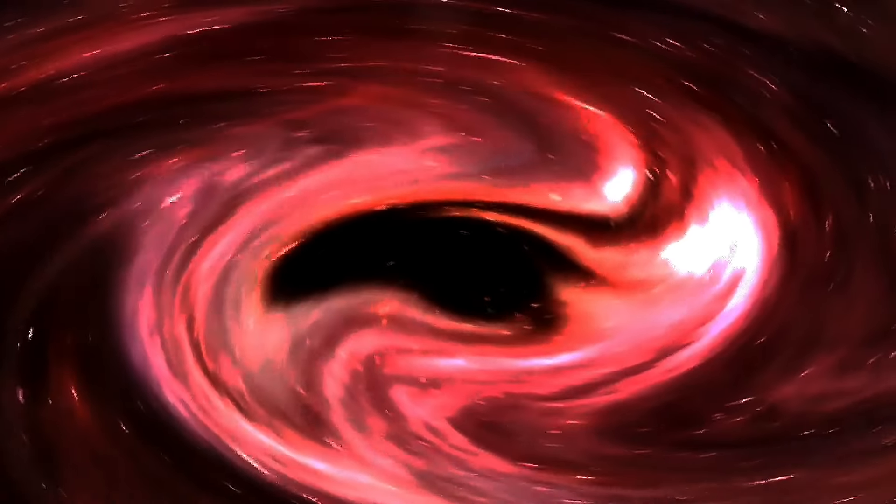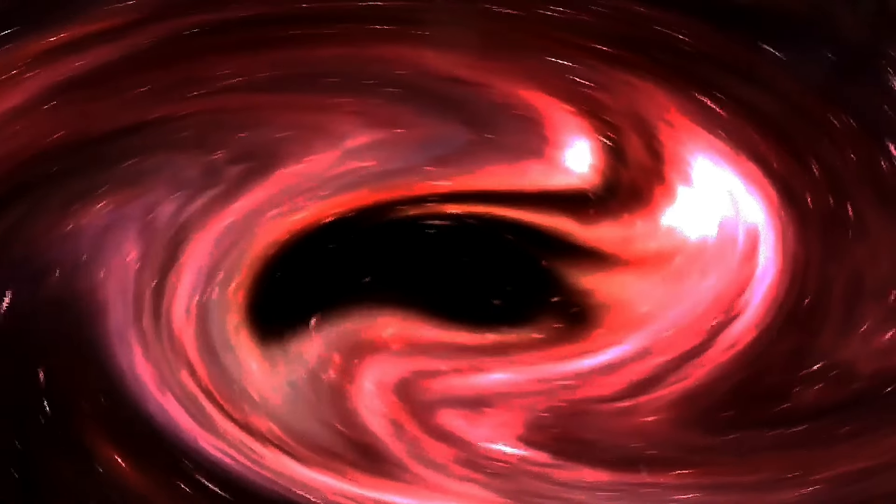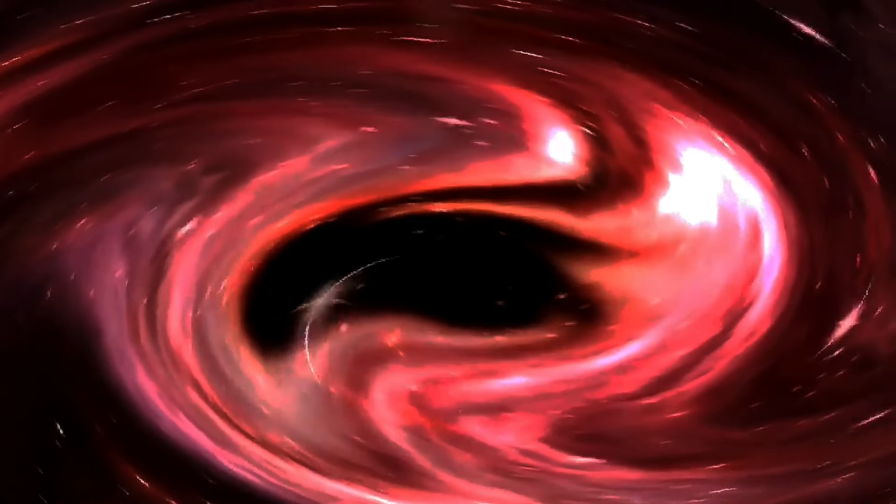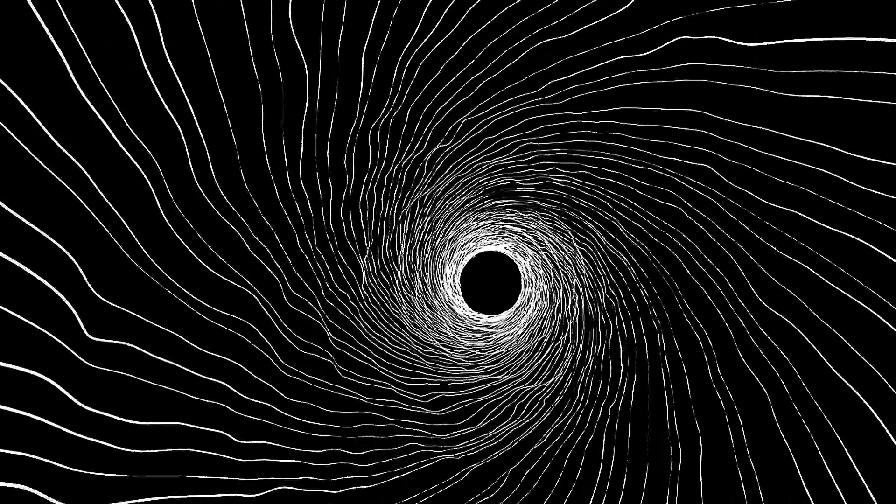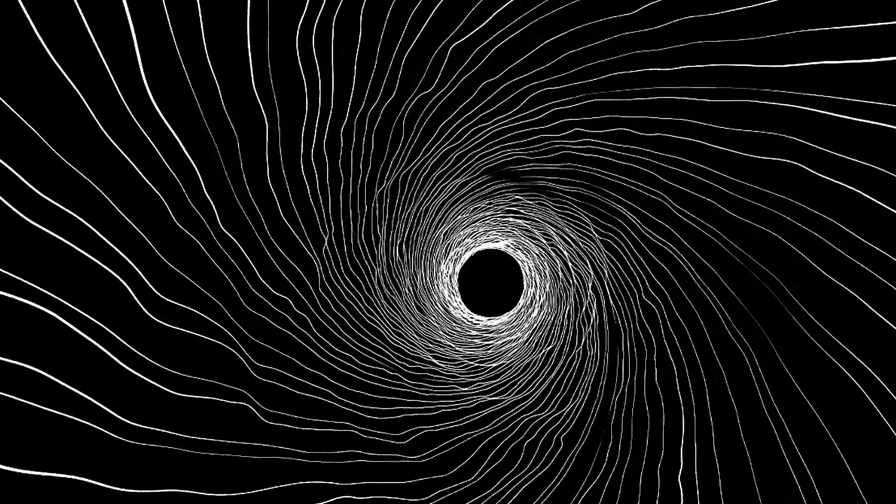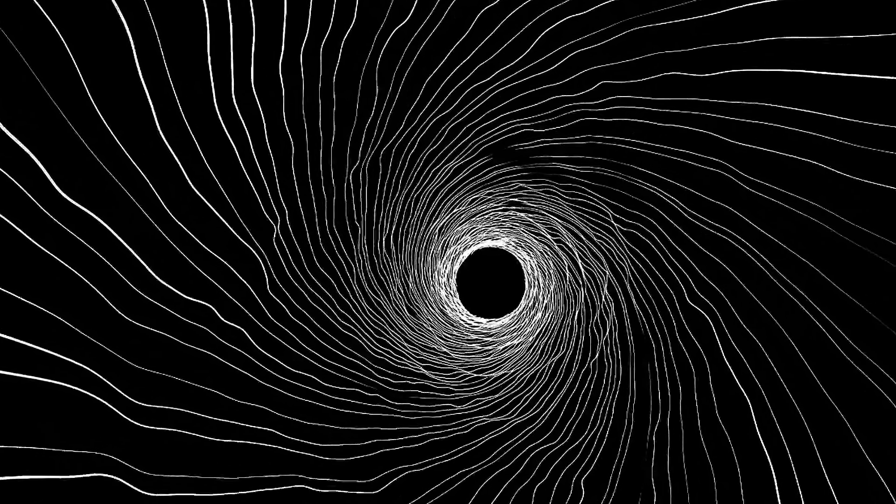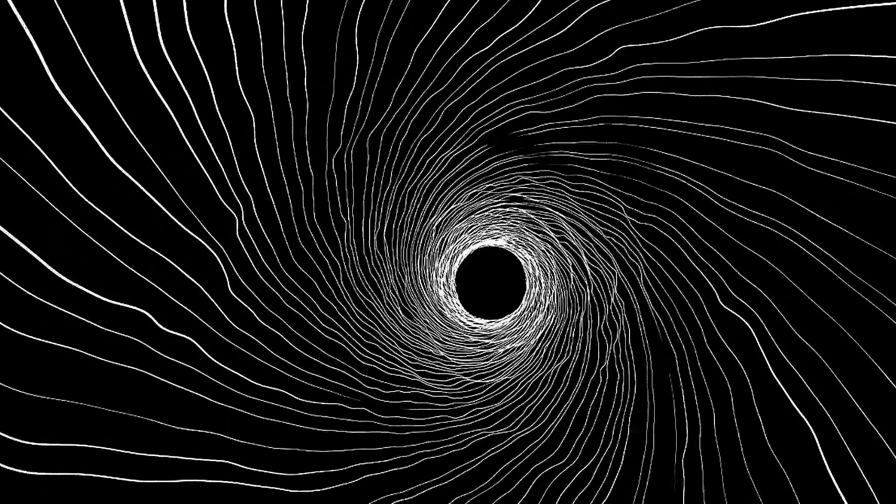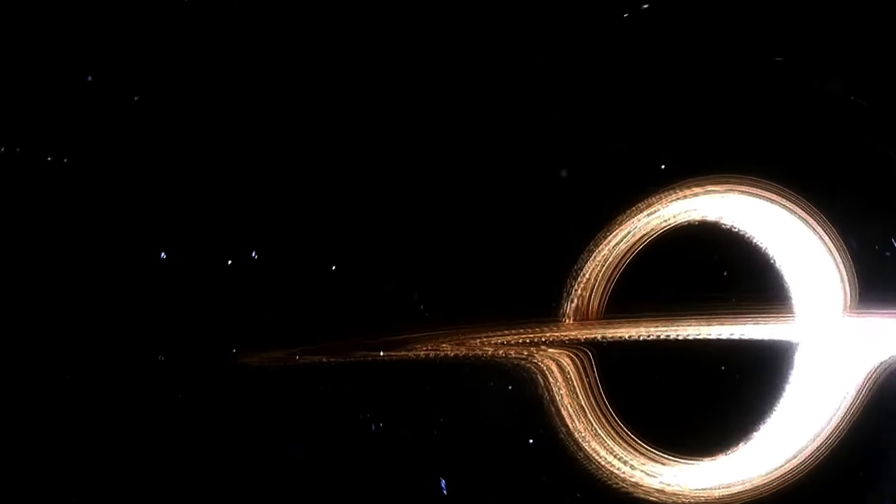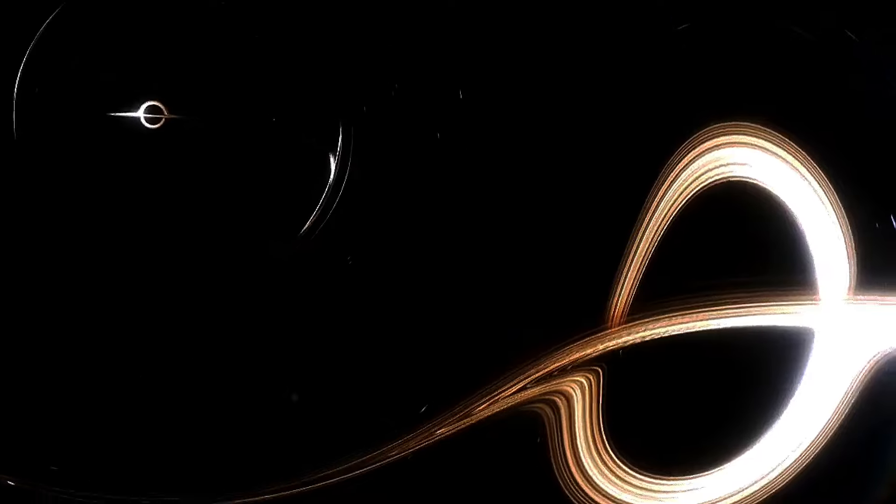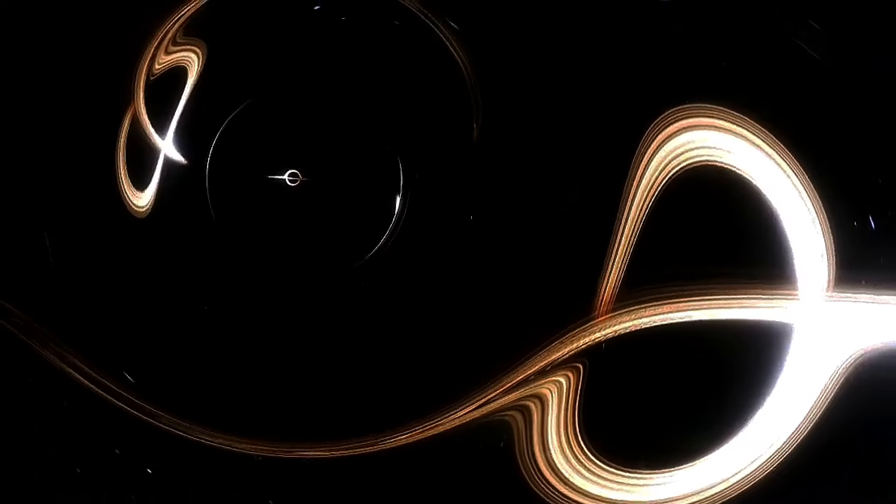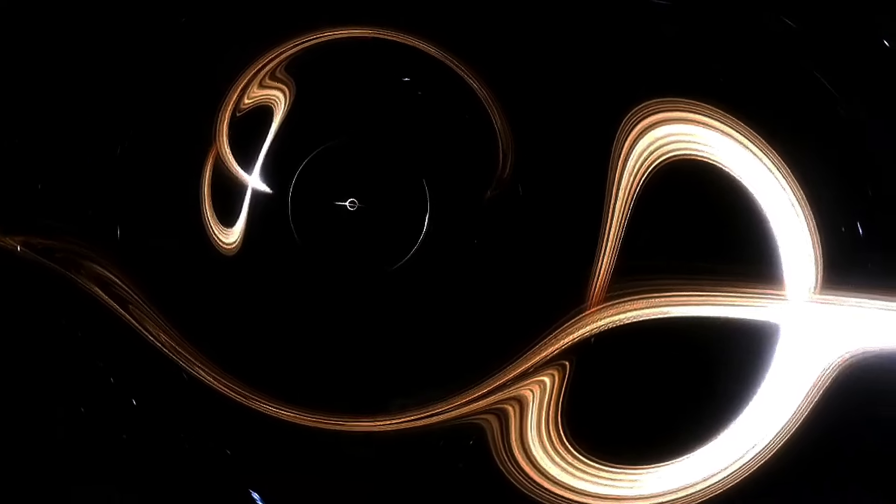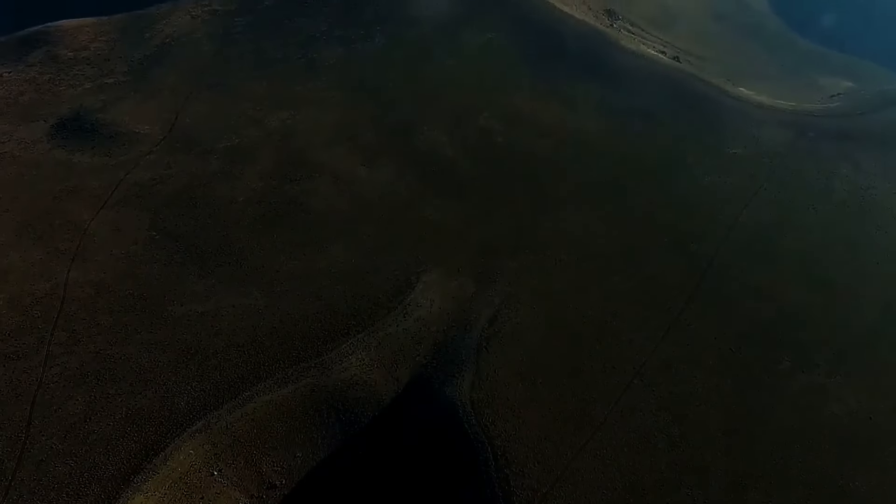Finally, at the center of the black hole lies the singularity, a point where density and gravity become infinite. Here, the laws of physics as we know them break down. It's unclear what would happen at this point, as the forces are so extreme that they challenge our current understanding of physics. There are also hypothetical scenarios to consider. Some theories suggest that black holes could lead to wormholes or even parallel universes, but these ideas remain speculative and are not supported by empirical evidence. The true nature of what lies within a black hole remains one of the greatest mysteries in astrophysics.